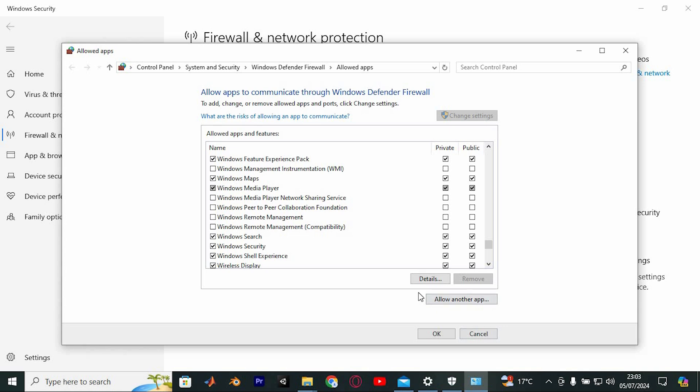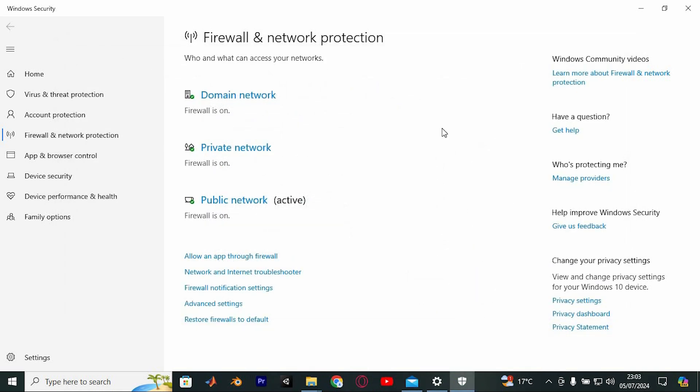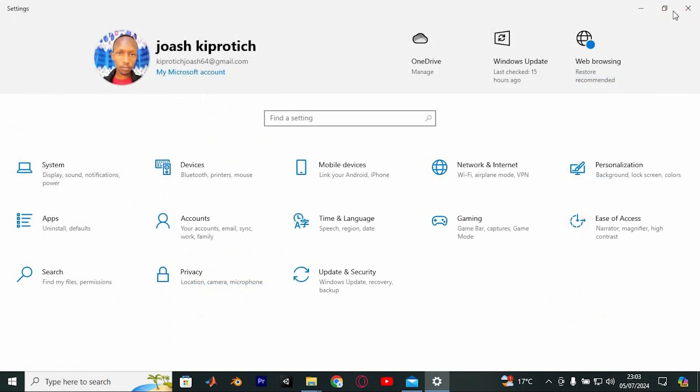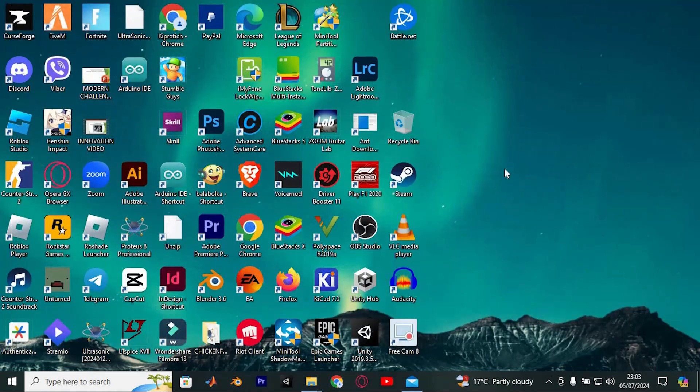Close all open windows including the firewall and network protection window followed by the settings menu. That's it, you're now ready to relaunch Valorant and this should resolve any issues you are experiencing.